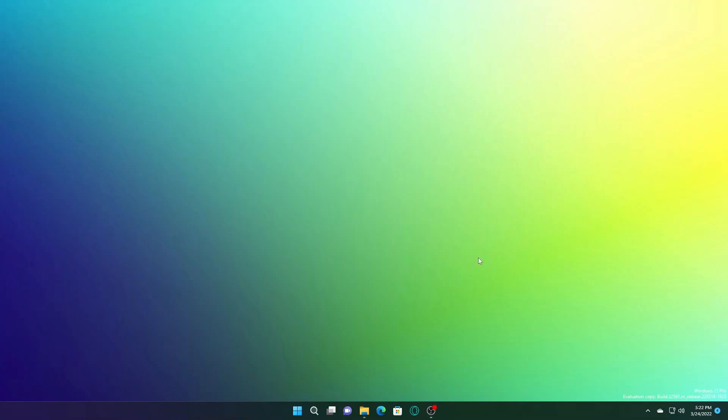Hello everybody, in this video I will show you what are the new features of Windows 11 Build 22581.